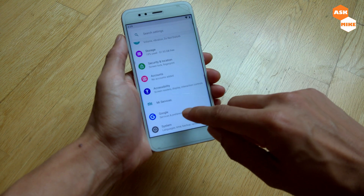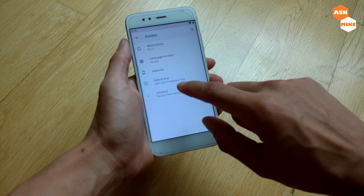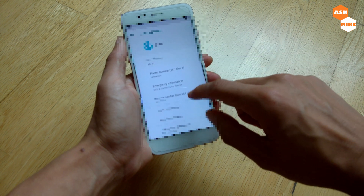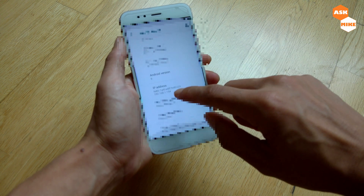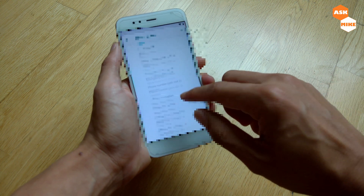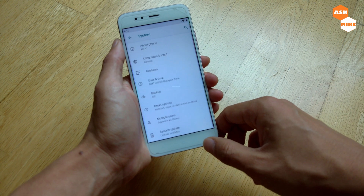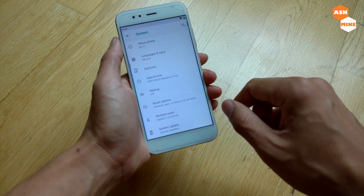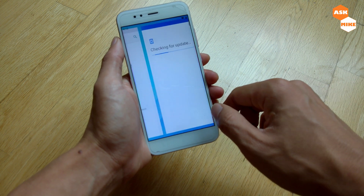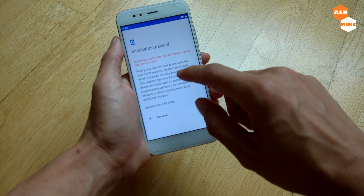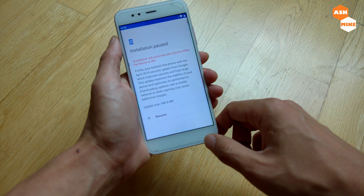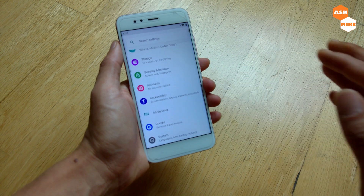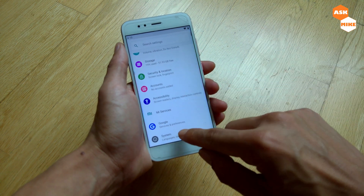Currently, if you go to System, Advanced, and About Phone, you can see it is running on Android 9 as well. So it's up to you if you want to make the change. As of now there are system updates available for security patches and so on. Before you can start flashing, there are a few things to set up first.